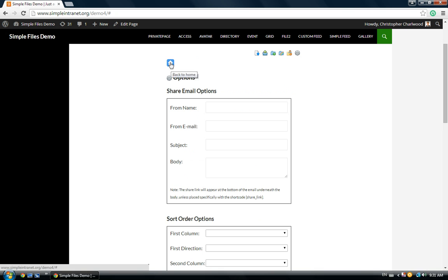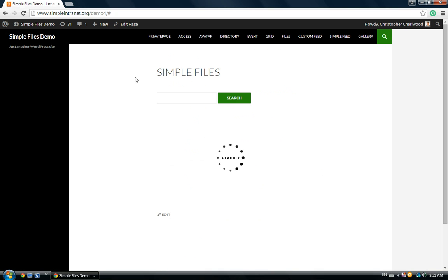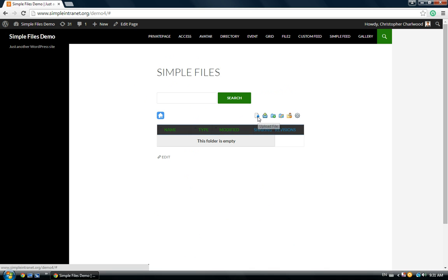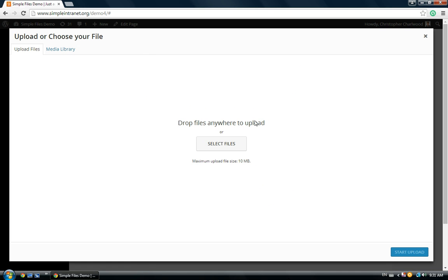Once that's saved, we'll go back to the main page. You'll notice you've got a revisions column.